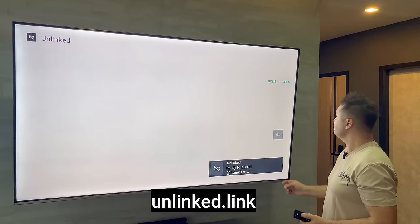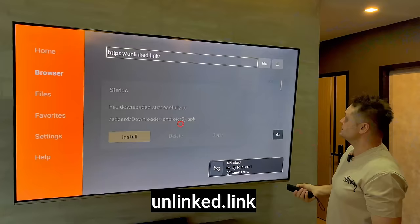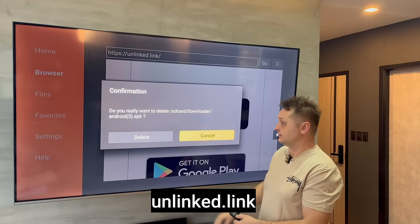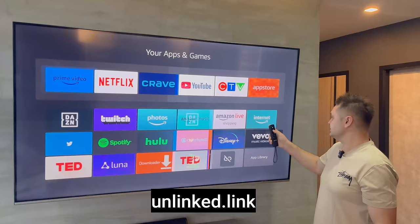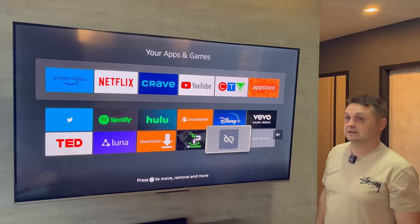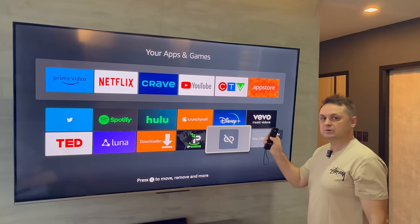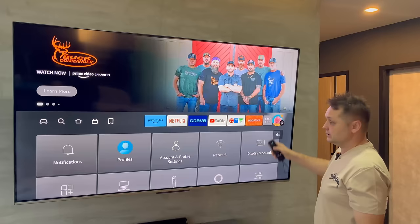Now you can press the Install button on Unlinked. We've successfully installed the Unlinked application and it's ready to launch. Press Done — but don't open it yet because we'll have some other issues. Press Delete to delete the downloaded APK file, then hit the home button. In your apps (three squares plus) you'll see Downloader, IPVanish running, and Unlinked. If you launch it now you'll have issues installing applications, so follow along first.